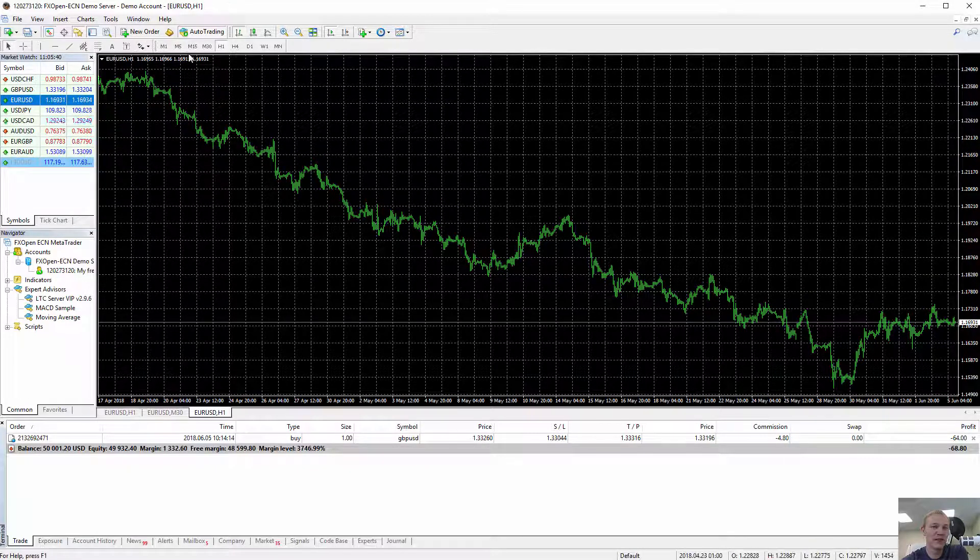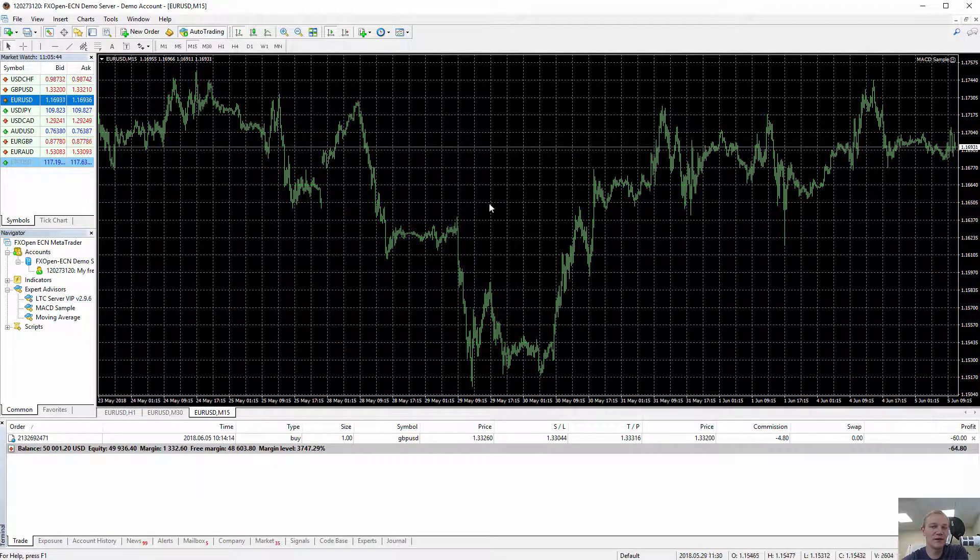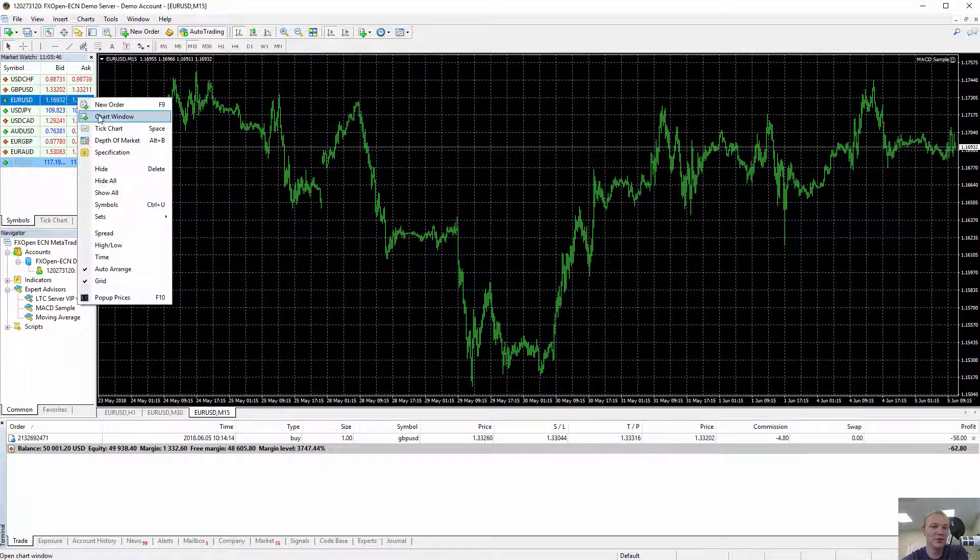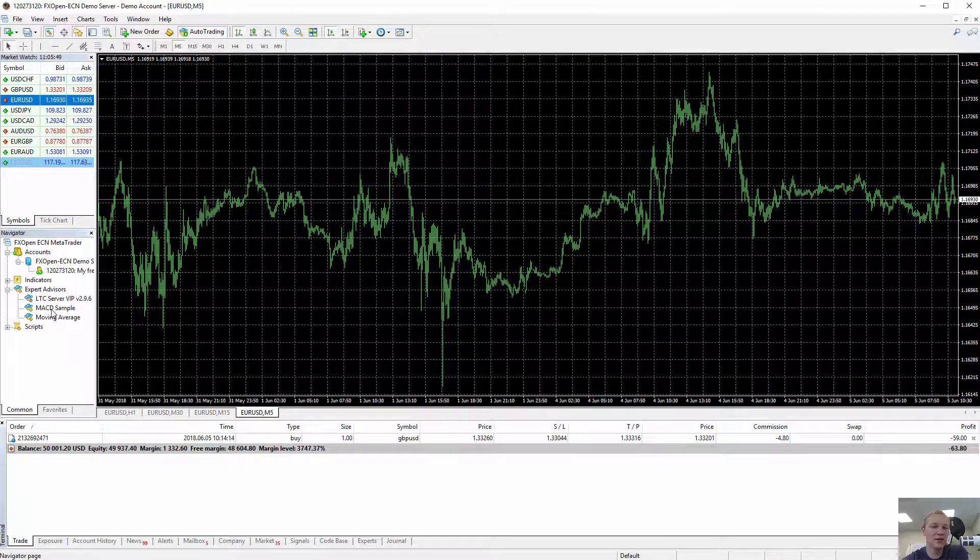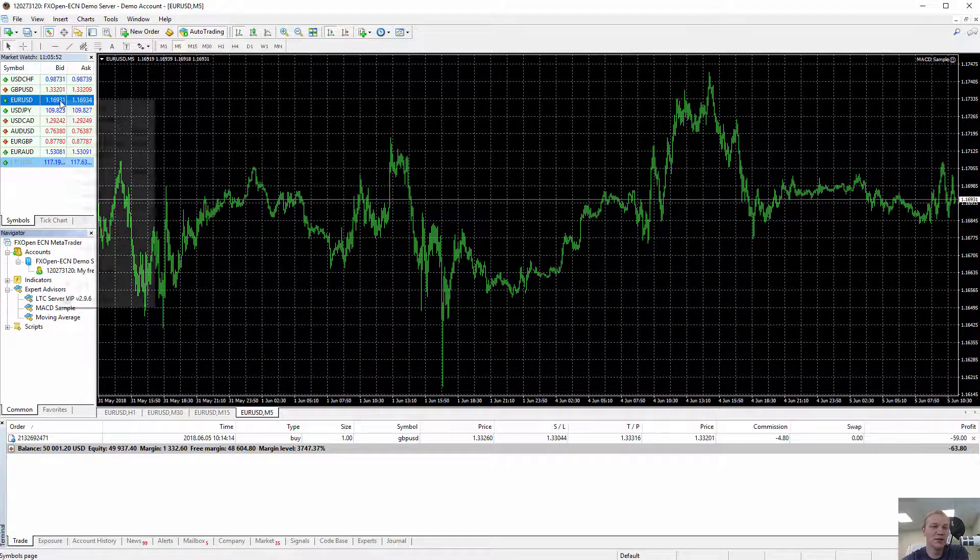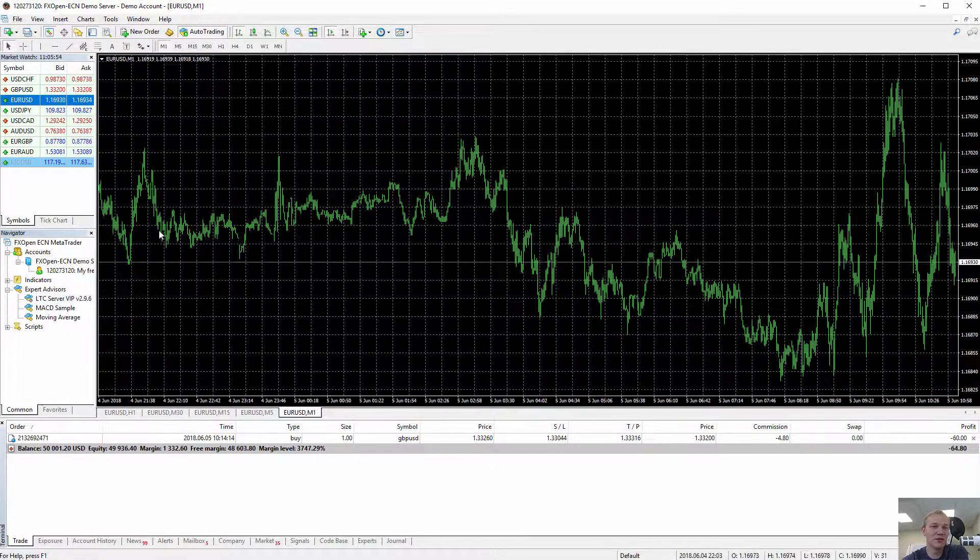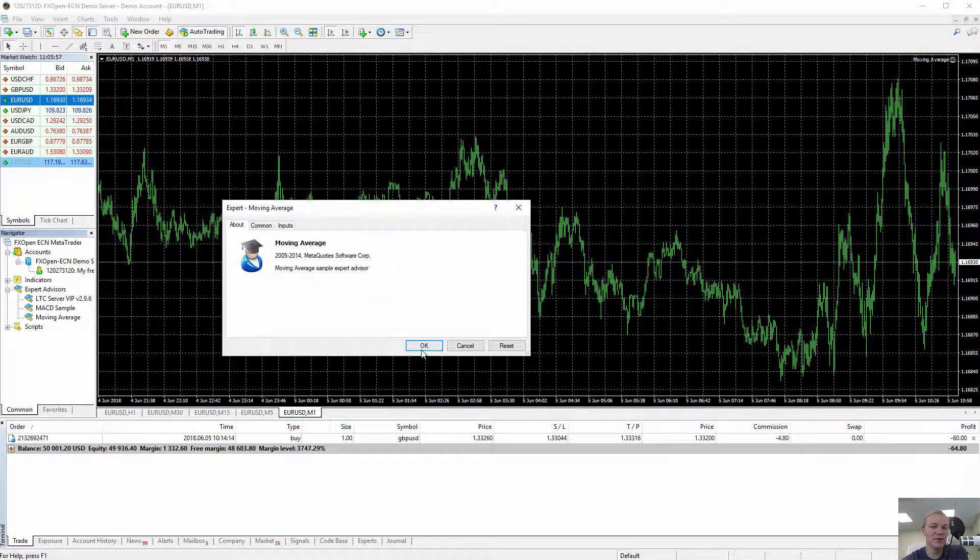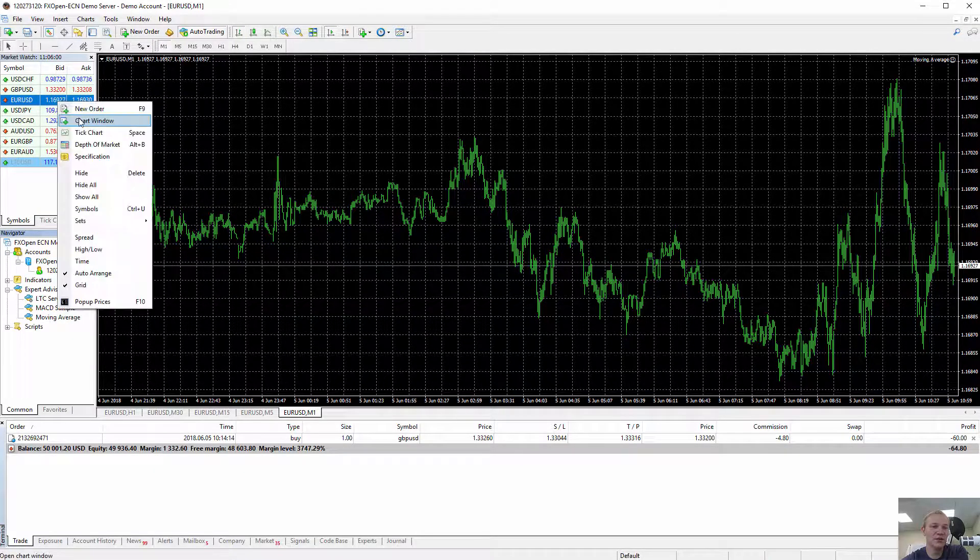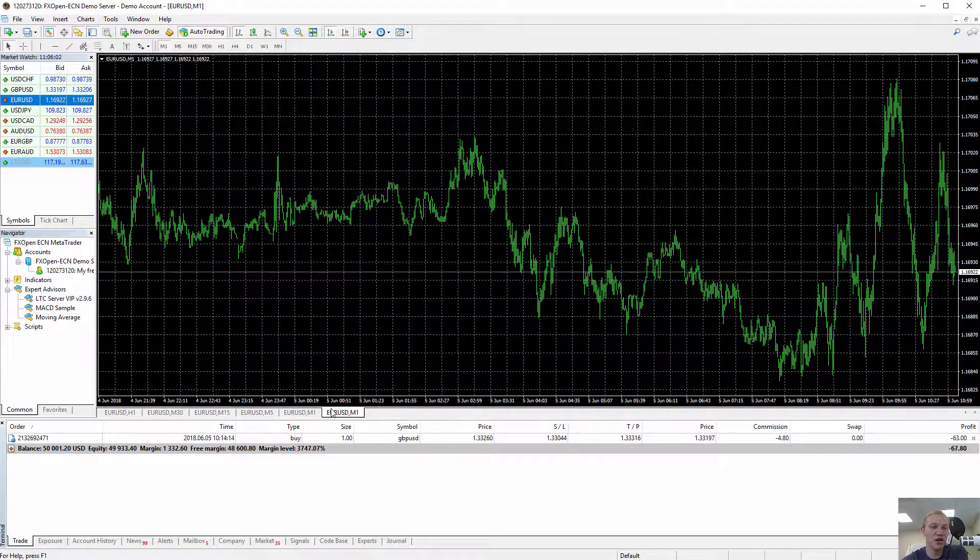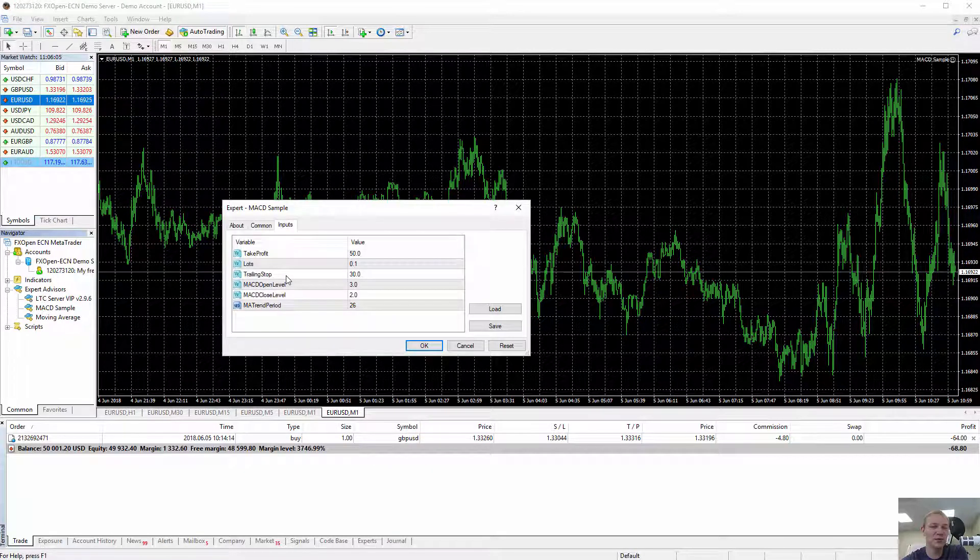I open the third one. I switch to let's say 15 minute chart. I run MACD sample again. I open one more, for example five minute. I run MACD sample again. I open one minute and let's try different this time, like moving average EA. I open another one minute chart for the same EUR USD and I run MACD sample again.